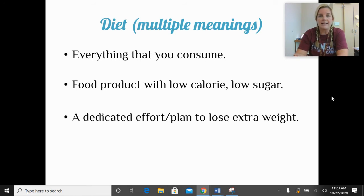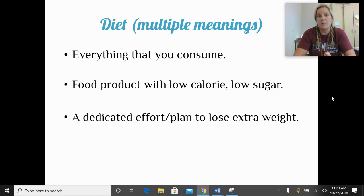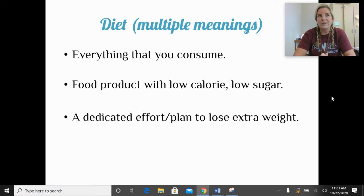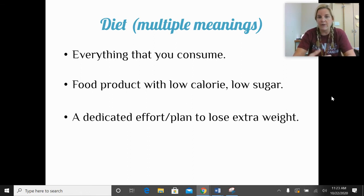The word diet has three separate meanings. The first is everything that you consume — if I asked what your diet is like, I want to know what you typically eat for breakfast, lunch, dinner, and snacks. The second meaning refers to foods and beverages that are low in calories and sugar, like diet soda, which were first marketed towards diabetics. The third meaning is a plan to lose weight — someone might say they're on a diet, meaning they're on a dedicated plan focused on losing weight.